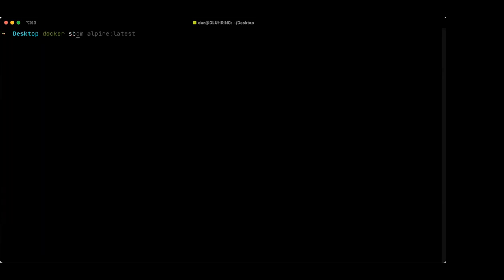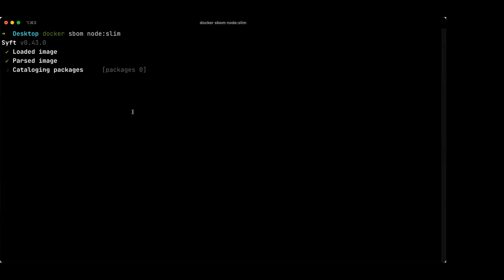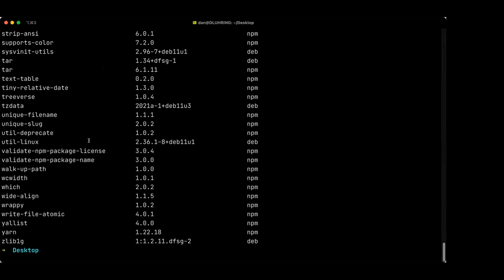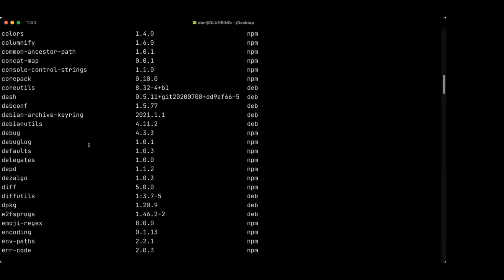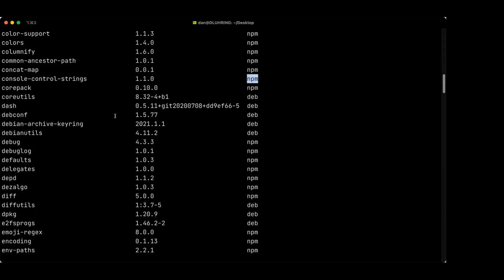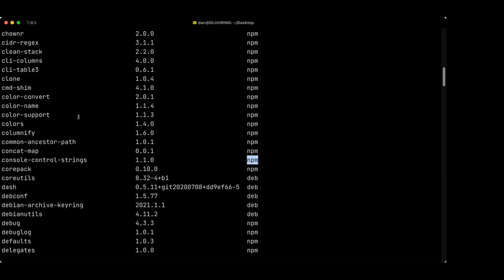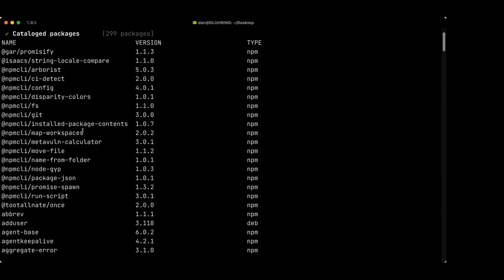Let's run Docker SBOM on a different image — let's do Node and see if curl is in there. What it's doing is finding the image in the Docker daemon and then doing some really cool analysis on the image itself. It's aware of all the layers of the image file system, and it finds evidence that any given software is installed. Obviously there's a lot more in the Node slim image than in the Alpine image, and you can see there's a mixture of Debian packages and NPM packages. Looks like curl is not in slim, but we checked earlier and it actually is in the non-slim variant of Node.